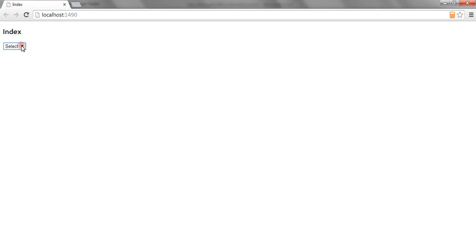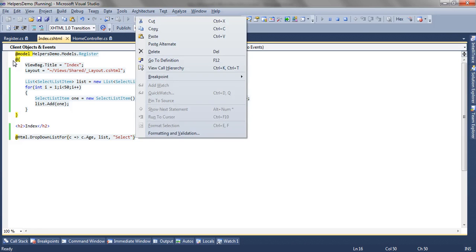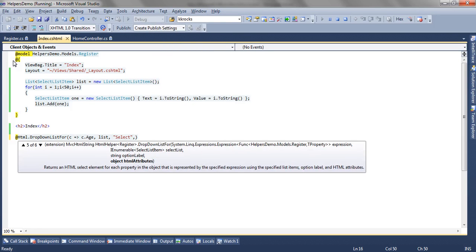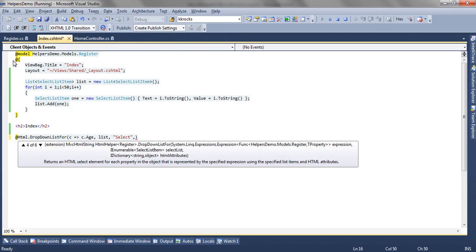In our case, I can pass 'Select' or I can even pass 'Select Age'. So this is the third overload.